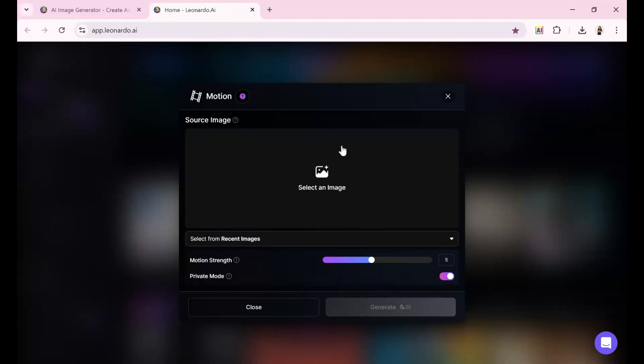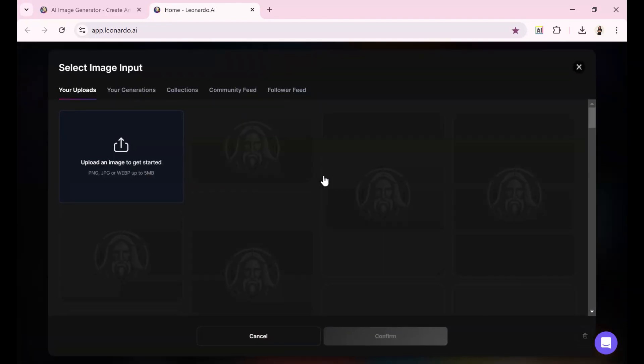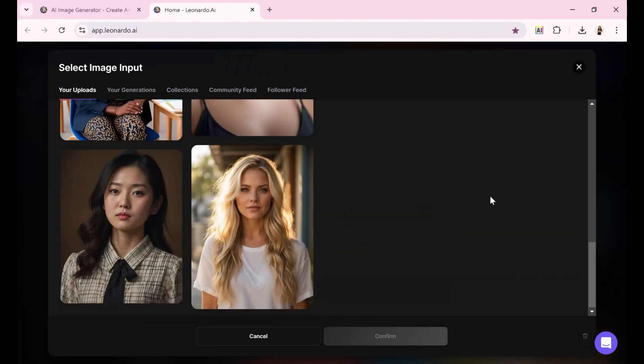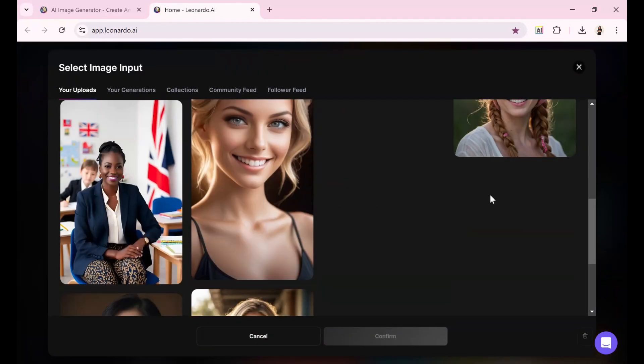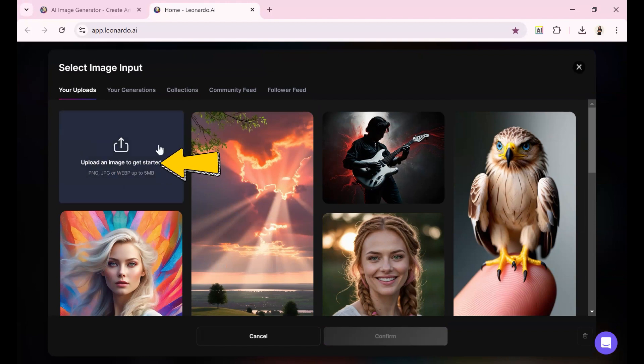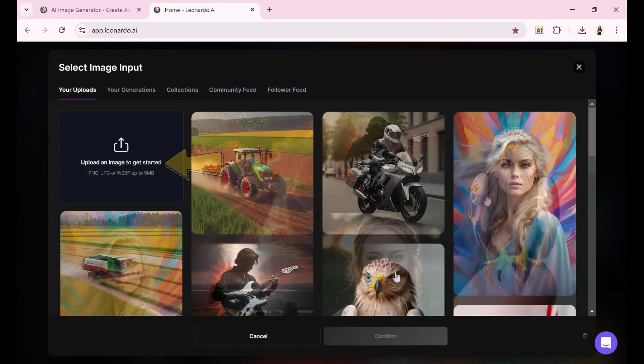To begin, click the button labeled Select an Image in the center. This will open the Uploads tab, where you can choose from recently uploaded images. If you prefer to use an image from another source, like one you've created, a stock photo, or a personal picture, click the corresponding button.